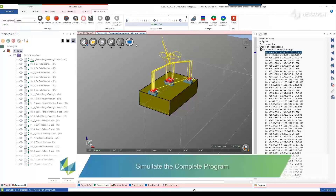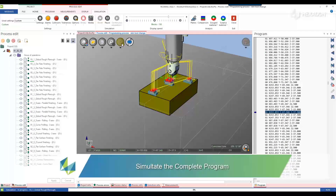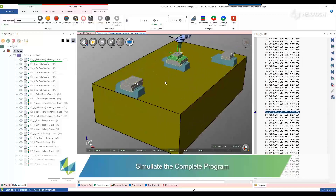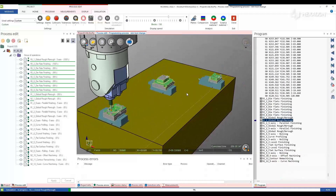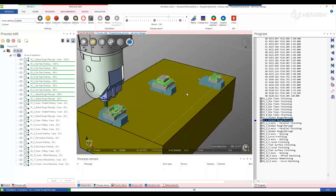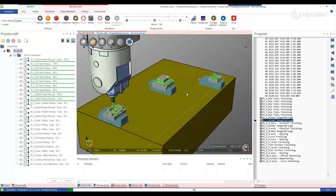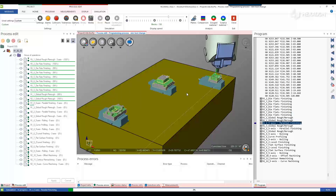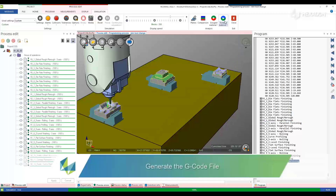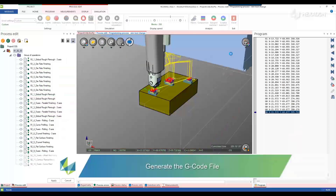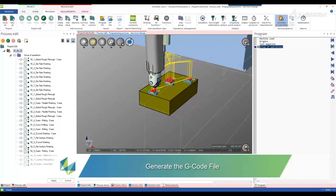After that, you can launch a simulation to finalize your collision checking process, but normally it is not necessary because WorkNC has already checked the toolpaths and NcSymbol has checked the linking motions during computation. The last step is to generate the G-code file and you are ready to send the program to the machine.